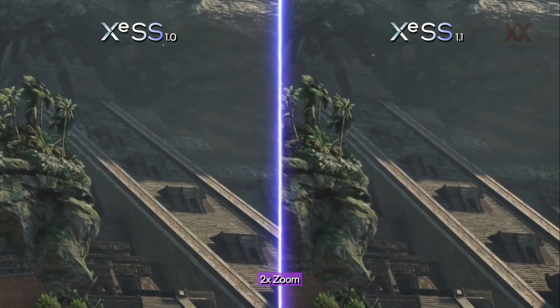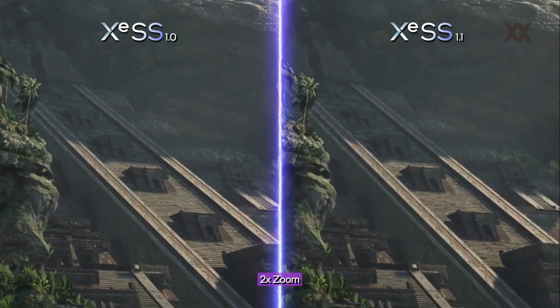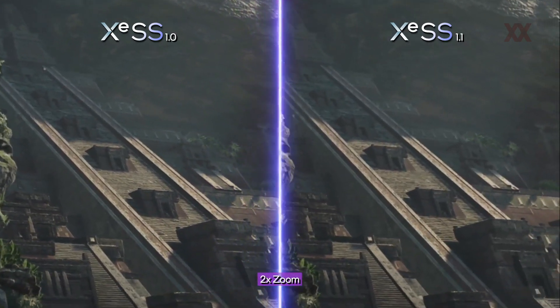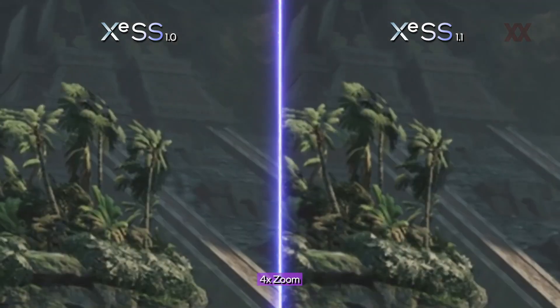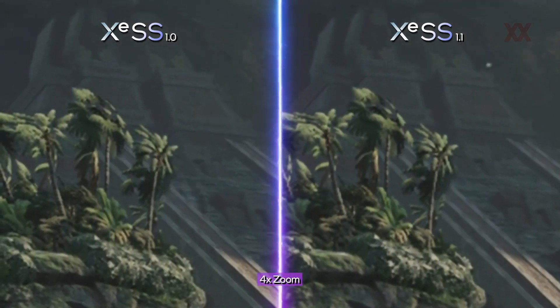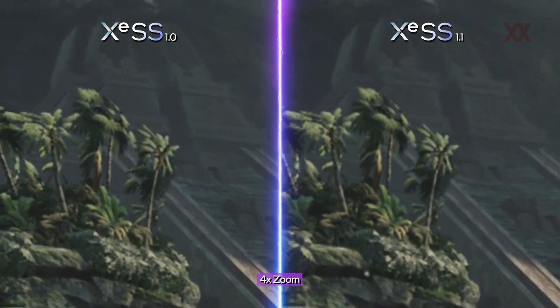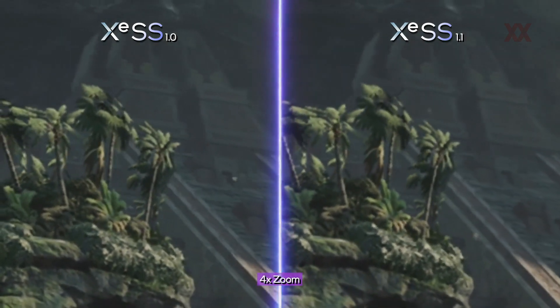Stairs, as illustrated in this scene, can be subject to moiré artifacts. XCSS 1.1 produces a cleaner render without moiré.